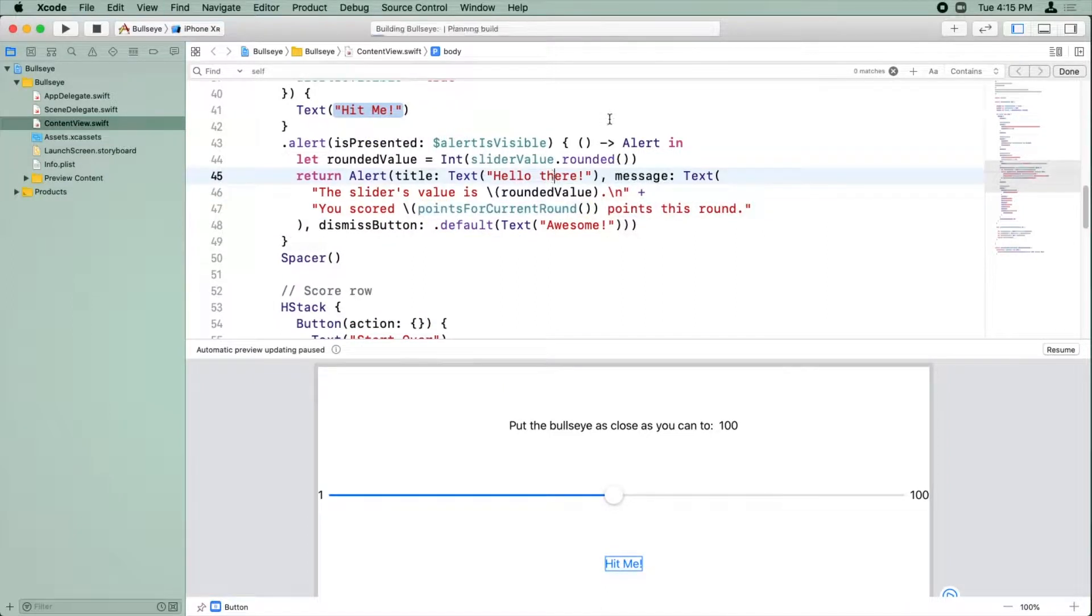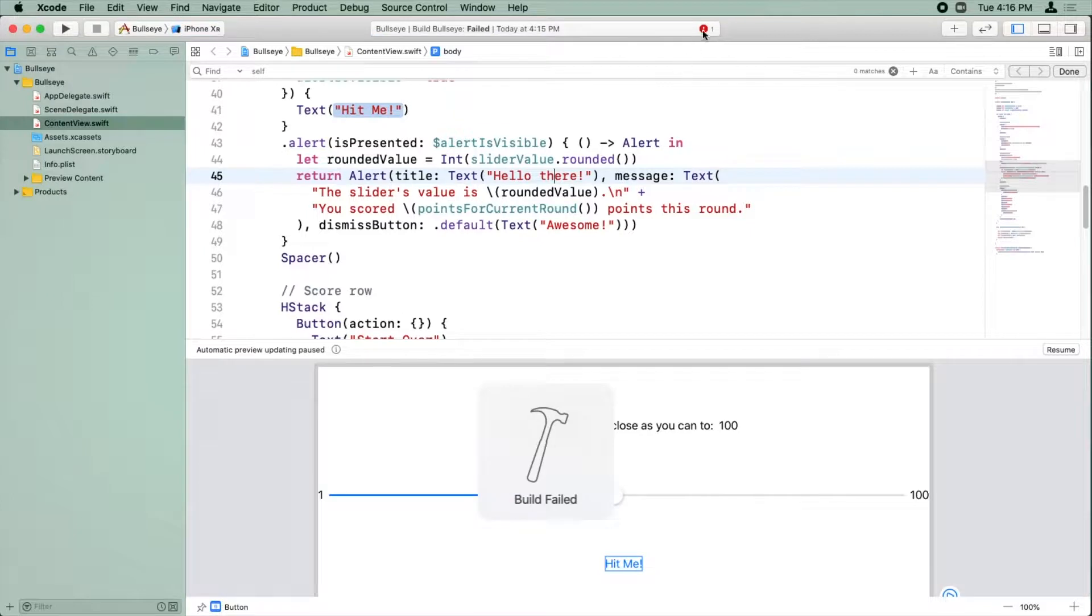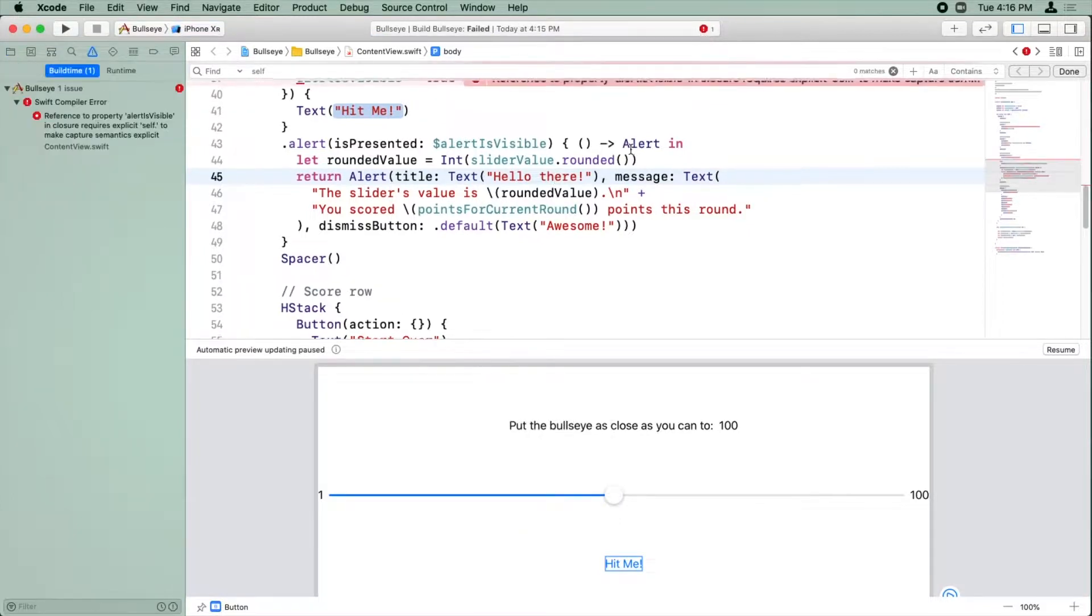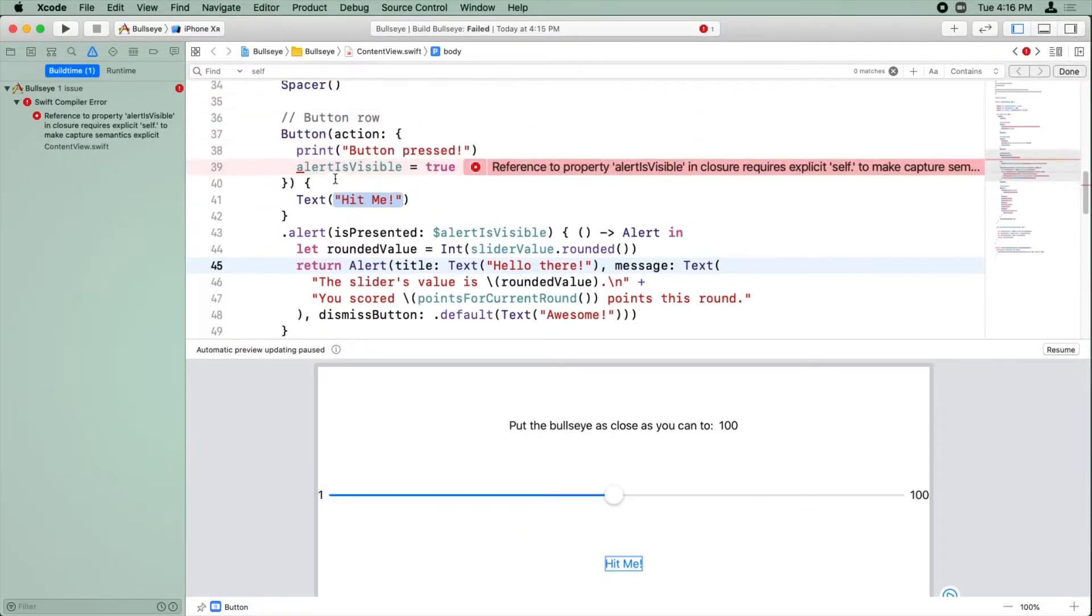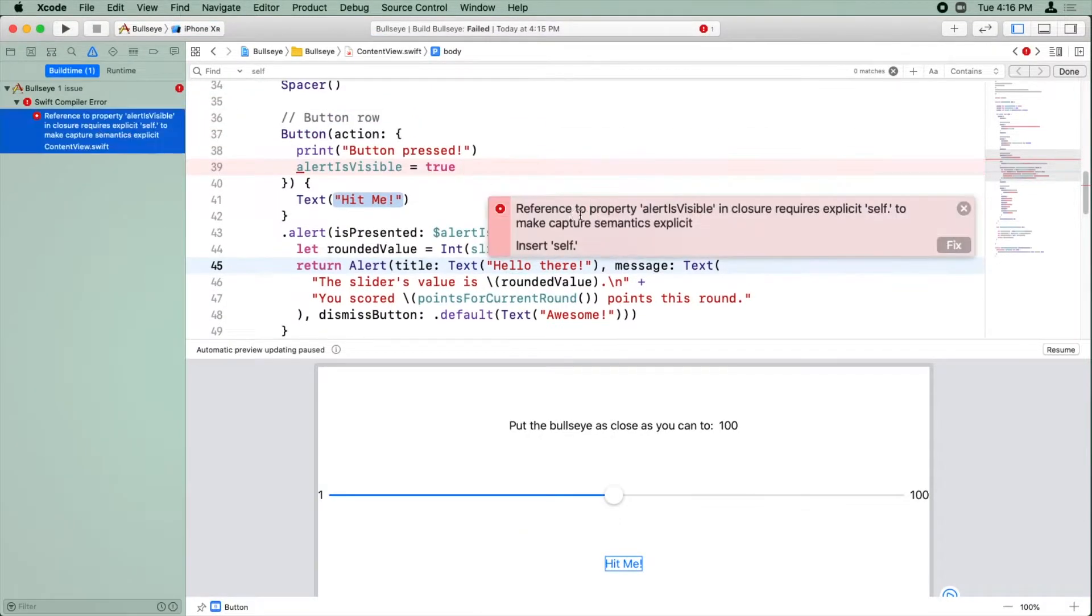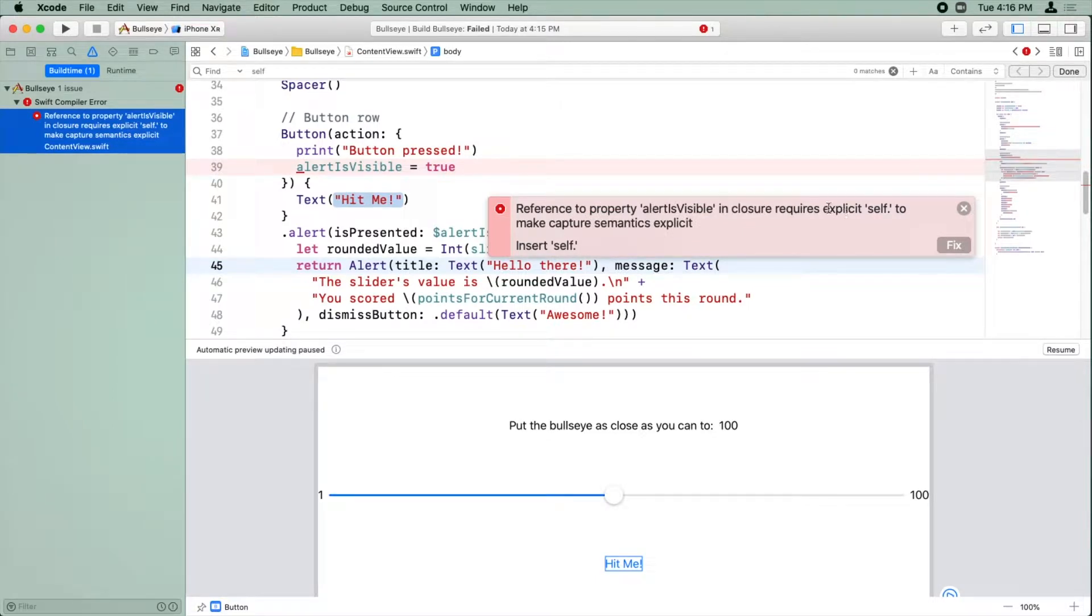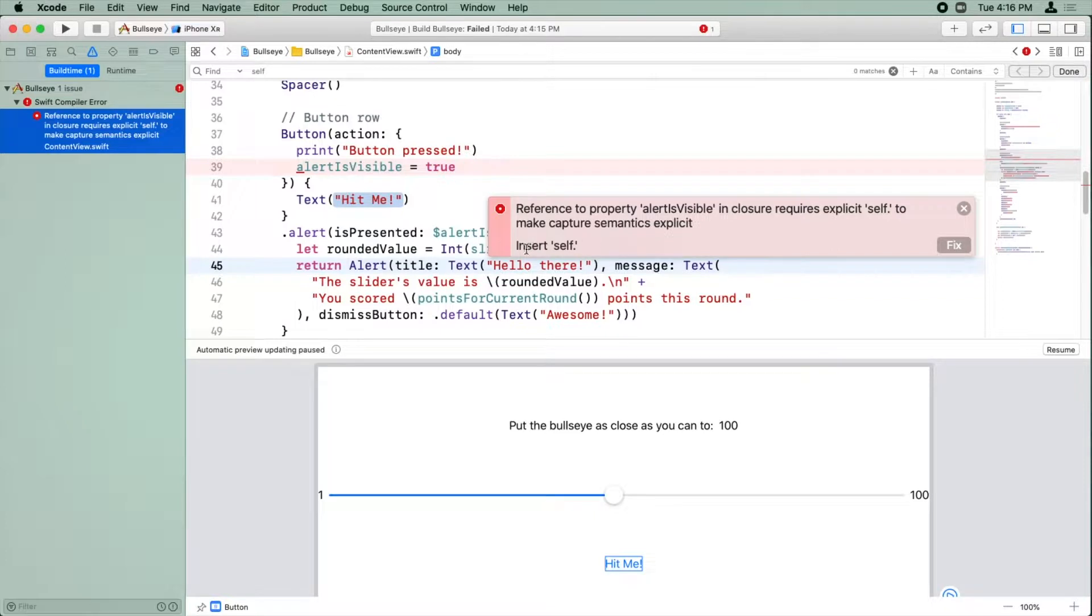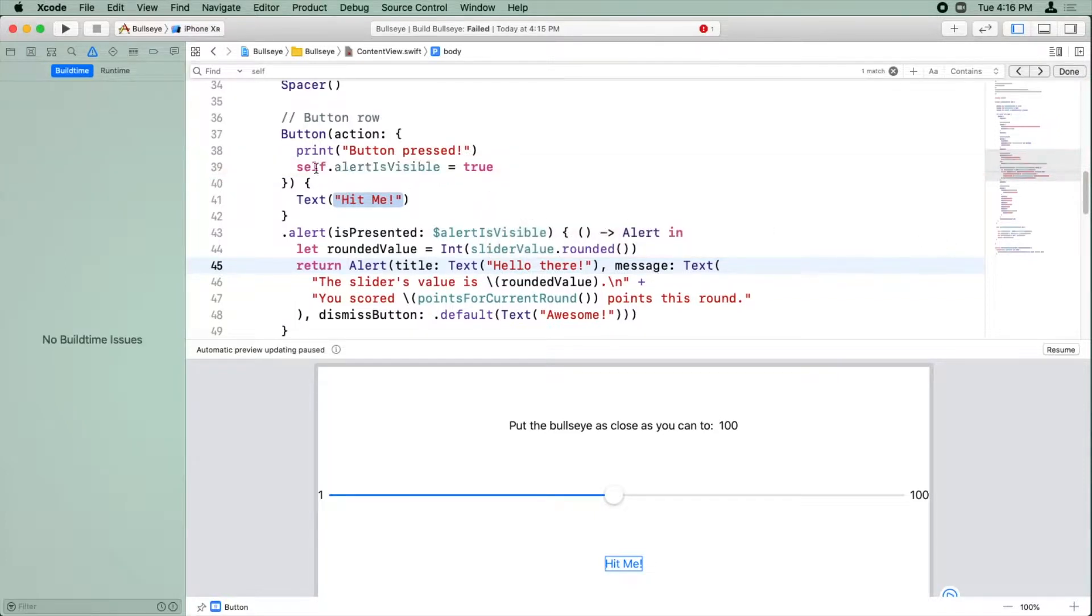Okay, so let's go ahead and build. Now we get one error here. And it says reference to property alert is visible. Enclosure requires explicit self dot to make capture semantics explicit. Insert self dot. So I'm just going to click fix.